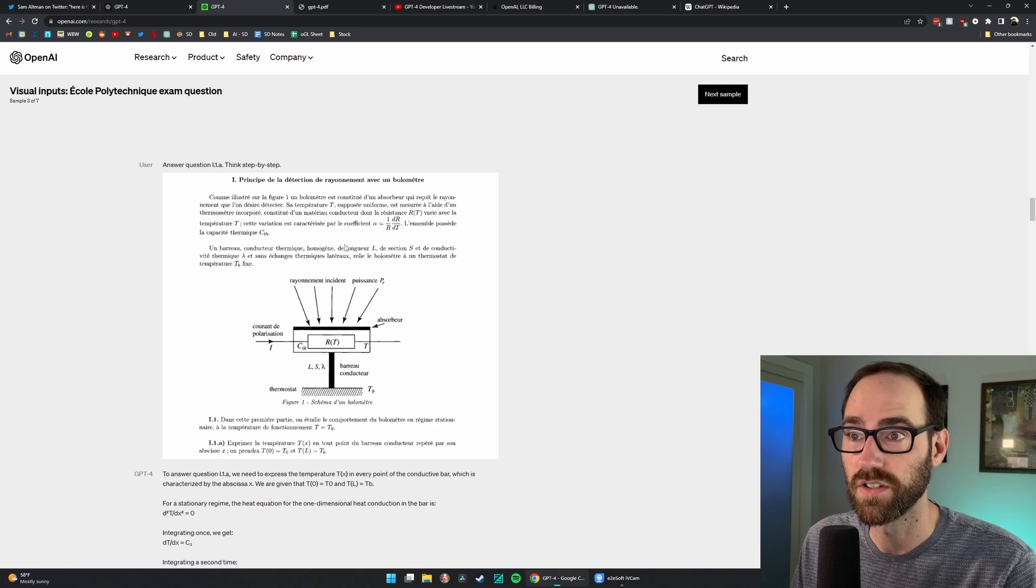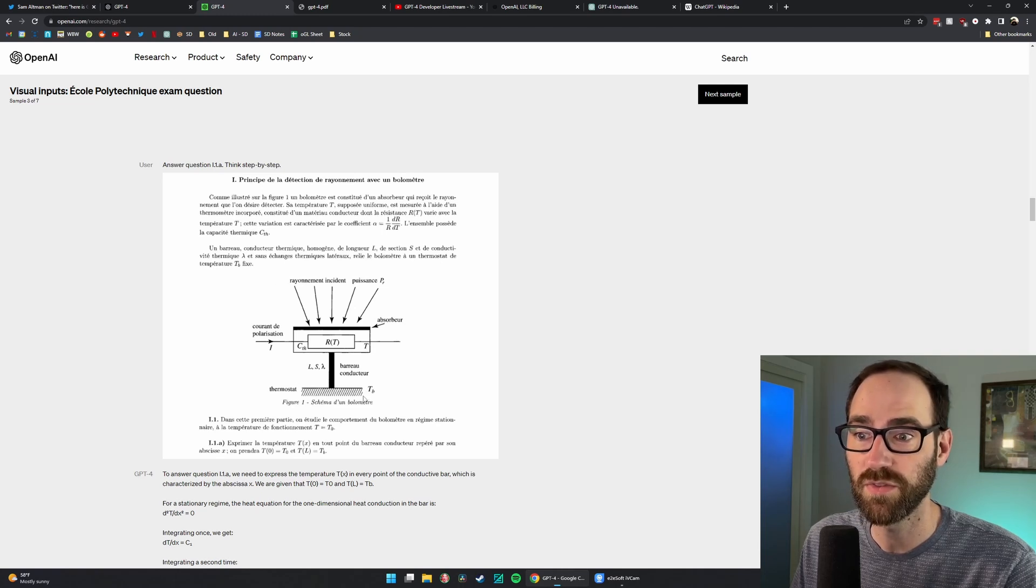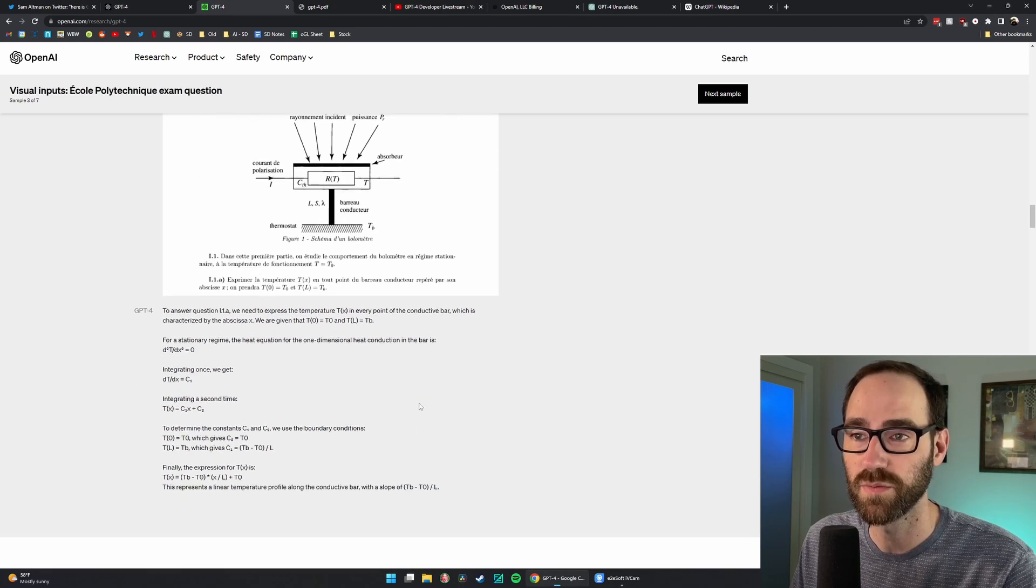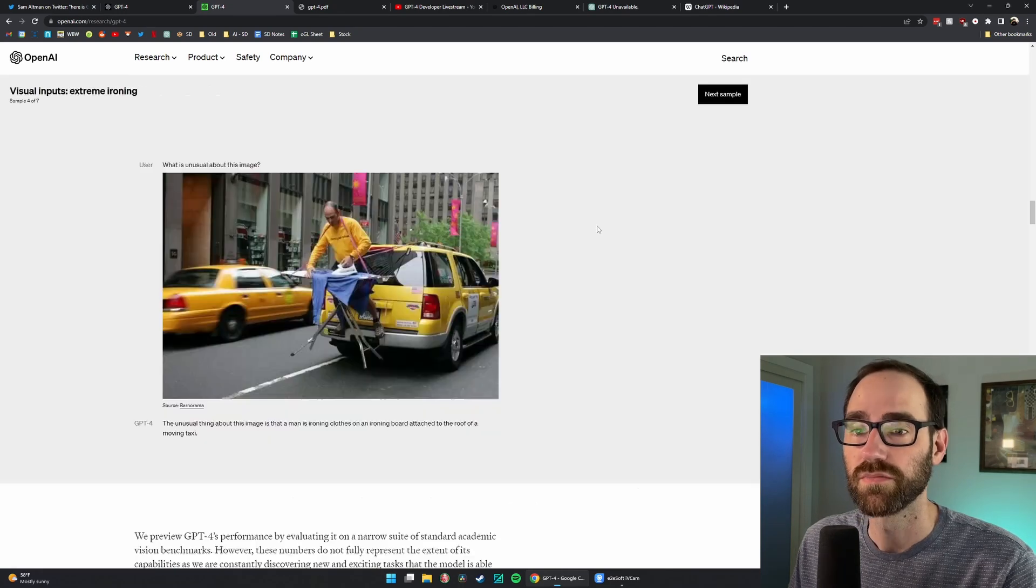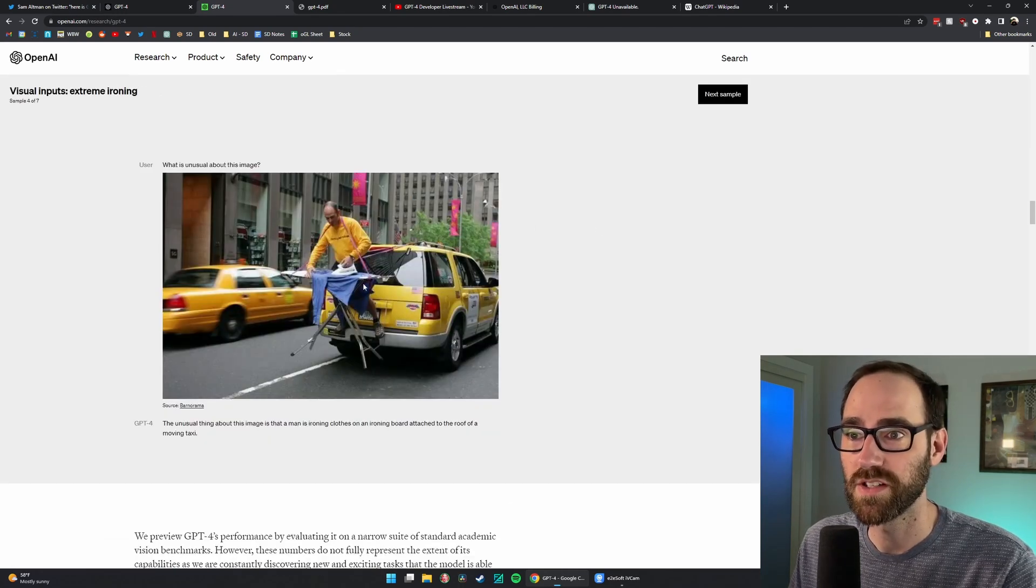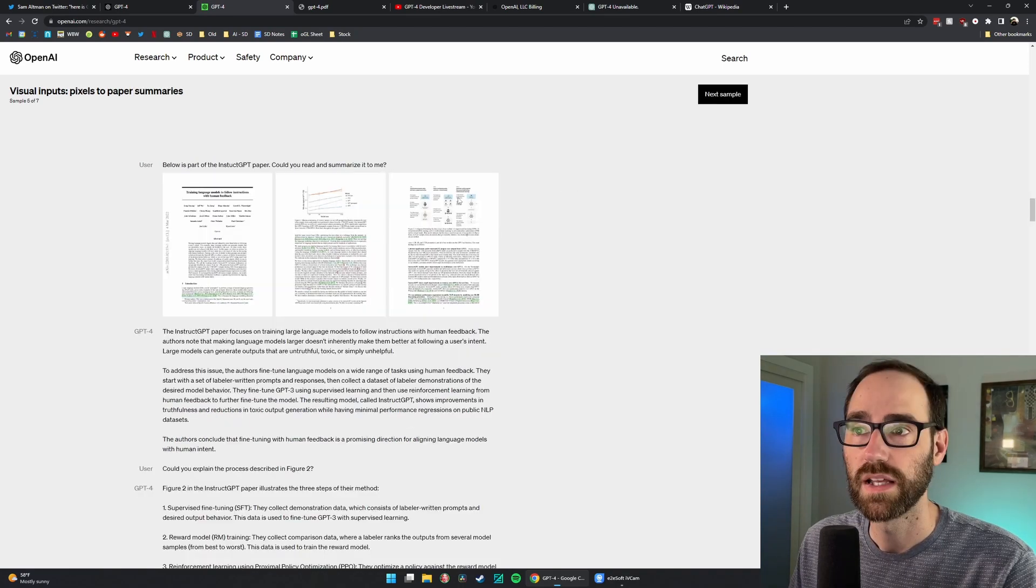Answer complex math questions, which was a big limitation it used to have. I don't understand any of this. It's not in English, and even if it was, I wouldn't understand it, but I'll assume this is impressive. It can describe what's unusual about this image. Yeah, it's a man ironing a shirt on a taxi cab.